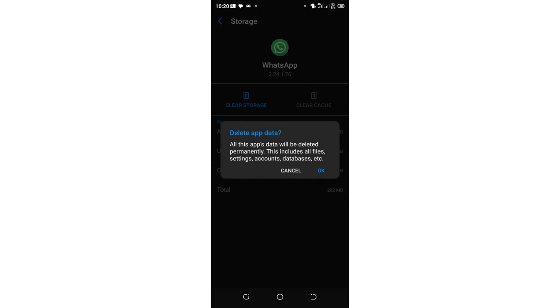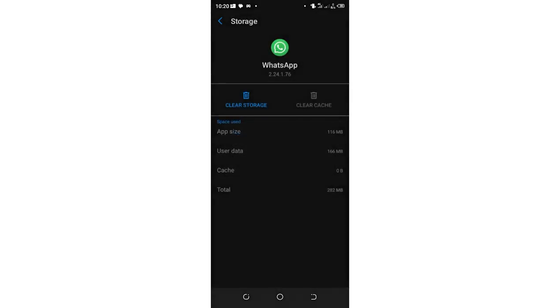You just log in again and restore your data. So there is no significant problem, you can just use those two methods to fix the problem.